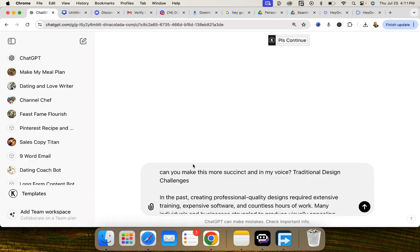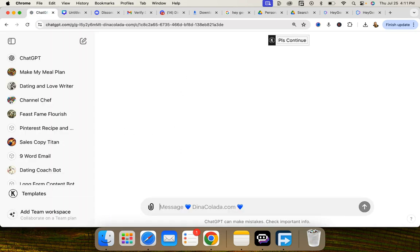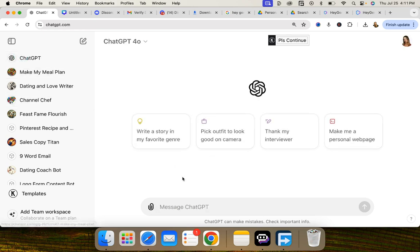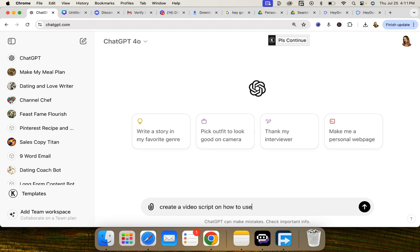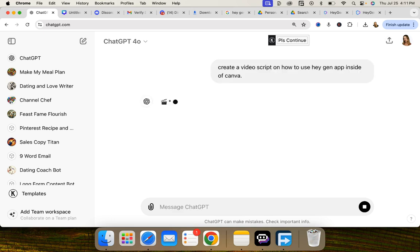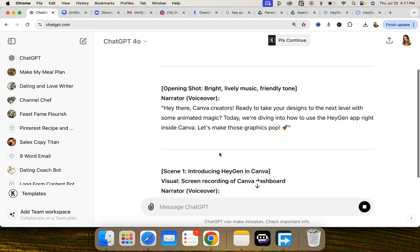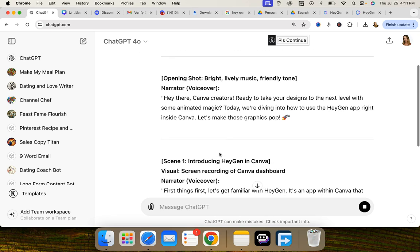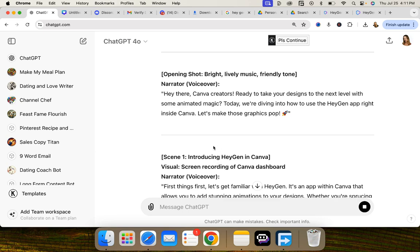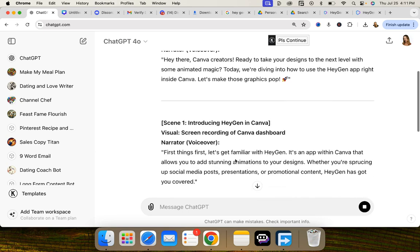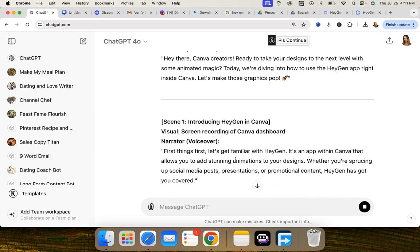So we're gonna go to chat GPT and we're gonna start a new chat. Say create a video script on how to use HeyGen app inside of Canva. Okay we're gonna have this. So this has different scenes but I don't really want to get into that right now.